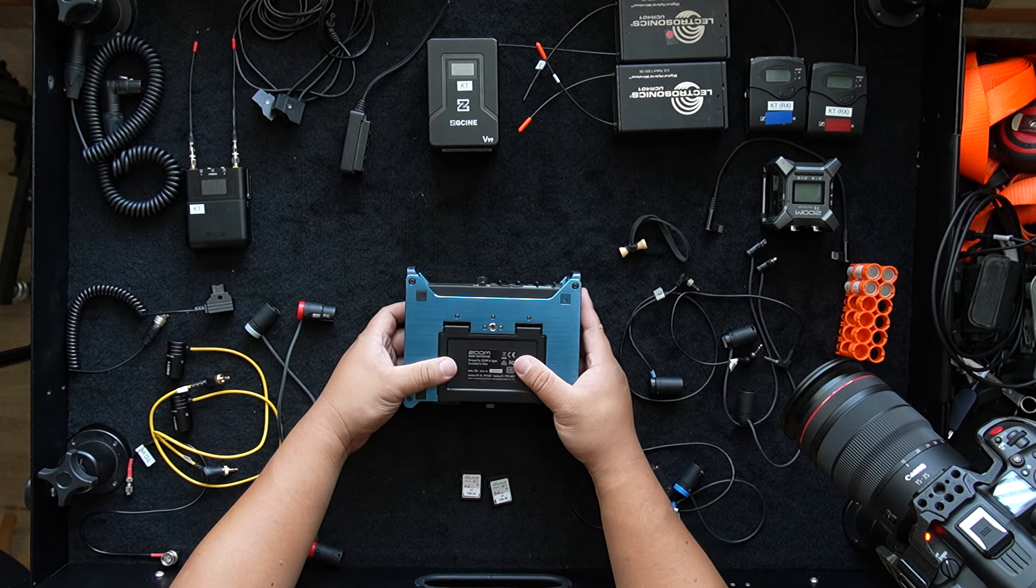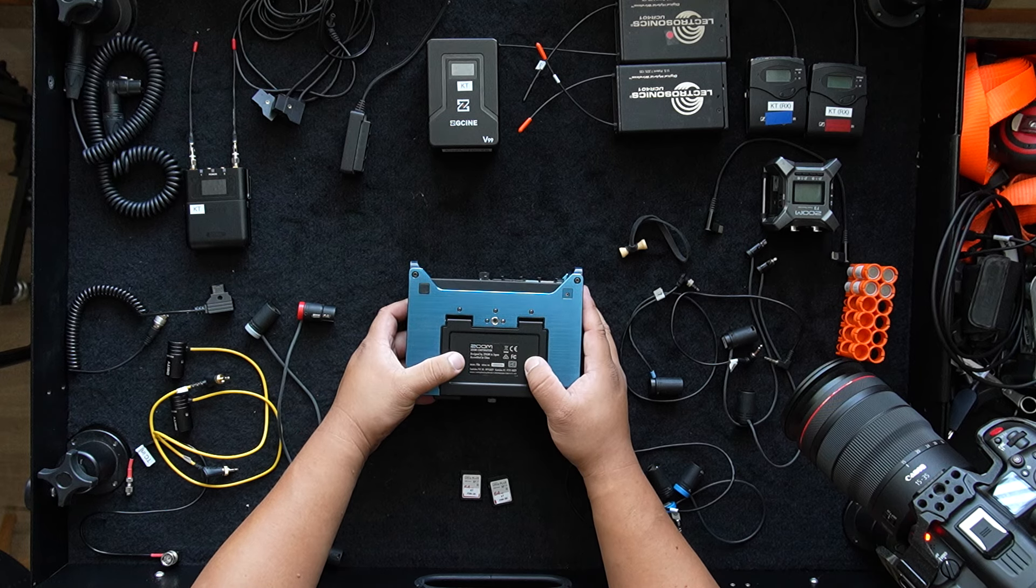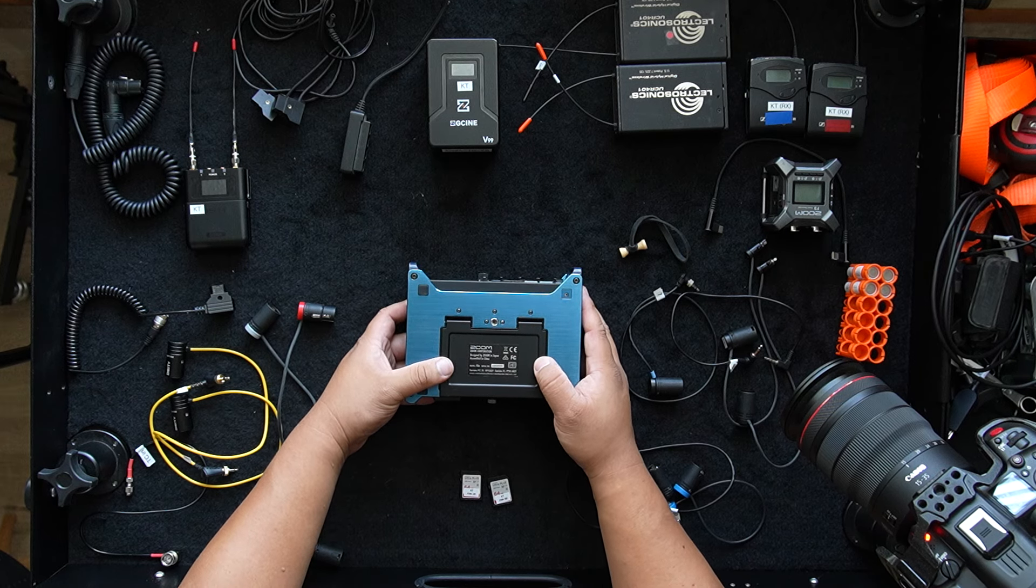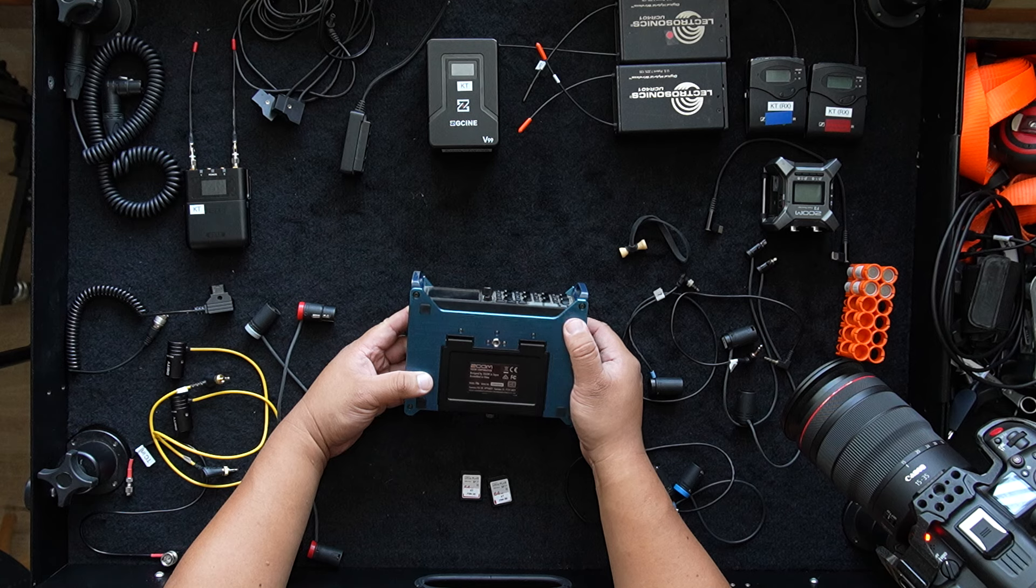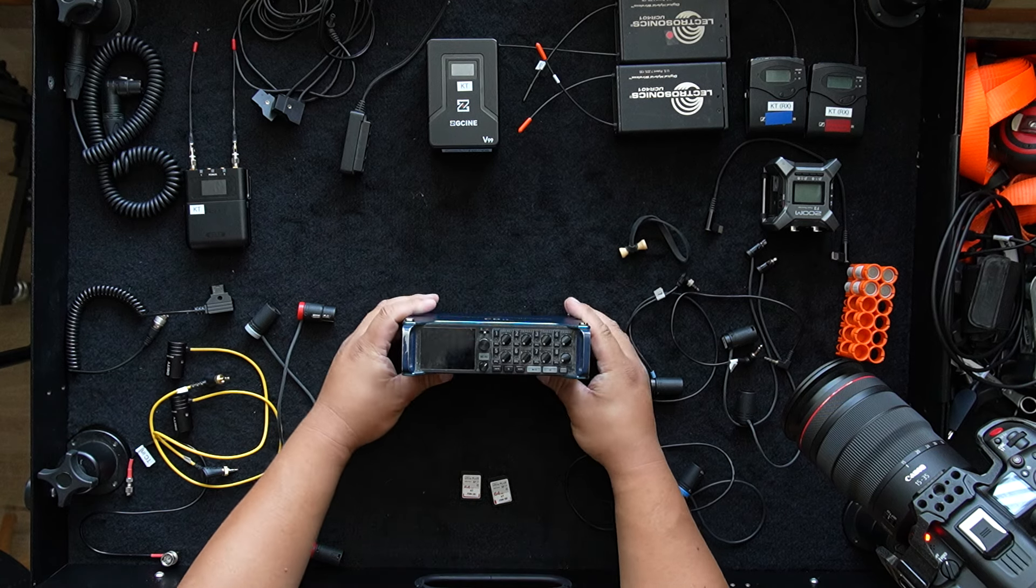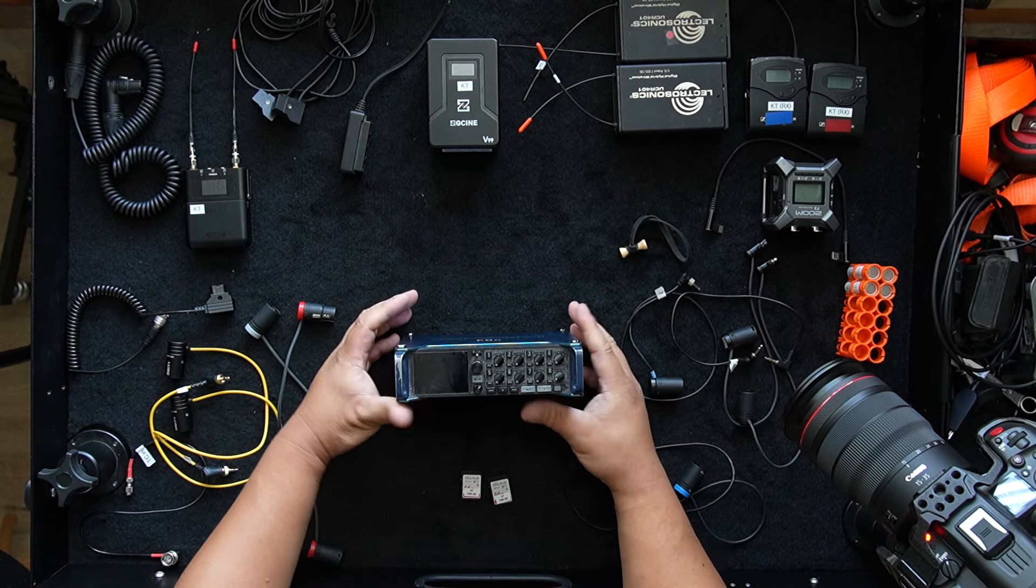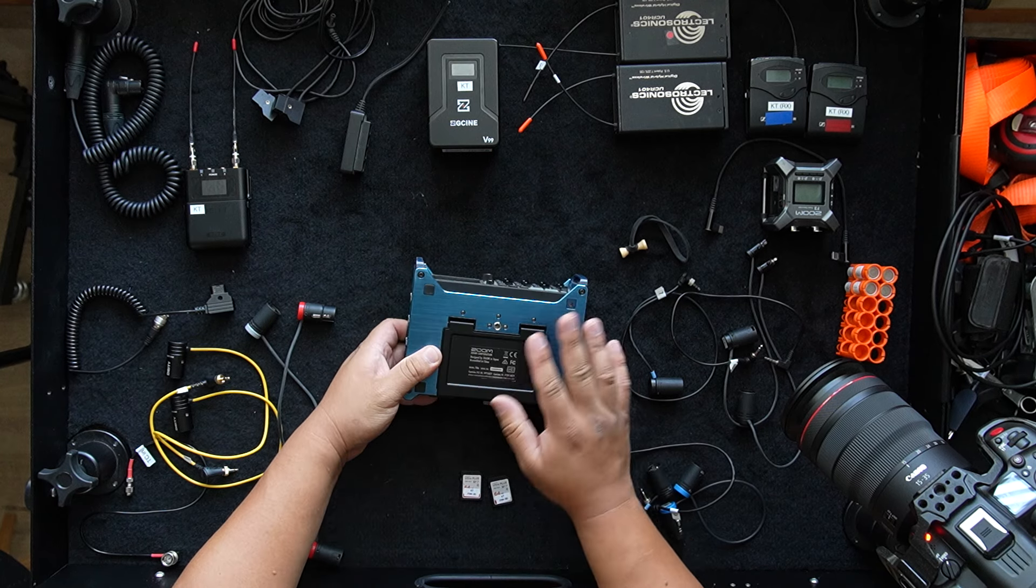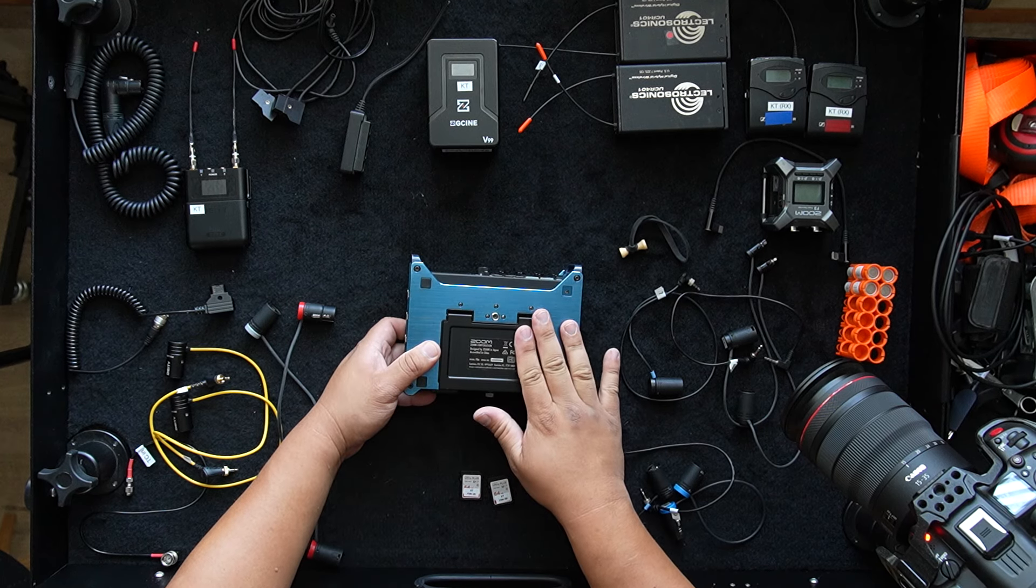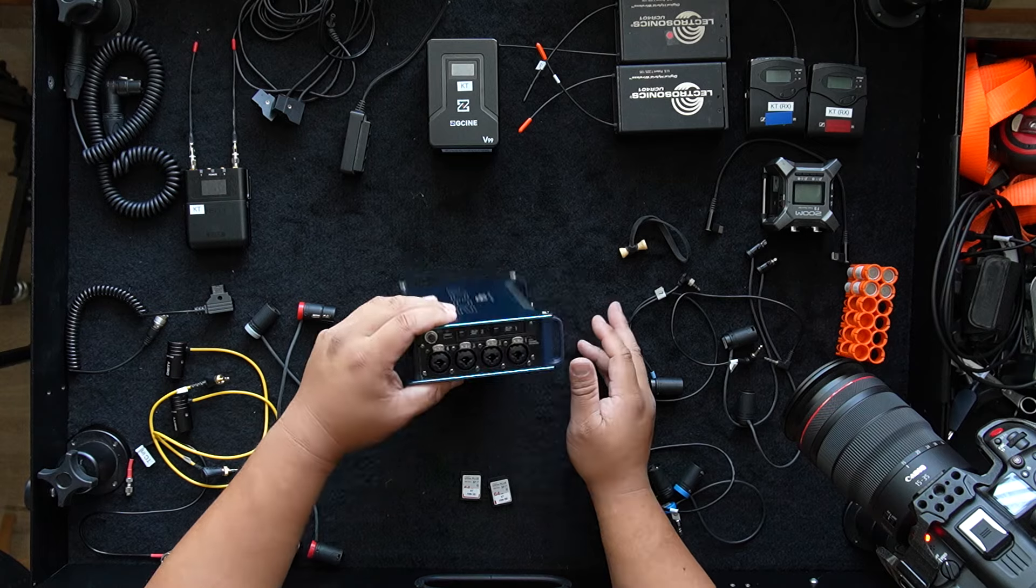So if you're getting a Zoom F8N, I highly recommend you don't use double A batteries for your main power source because you might only last like an hour. And then when it's in the bag, taking it out of the bag and all that stuff is going to be almost impossible. So I recommend you just use the double A's as backup and find another power source.